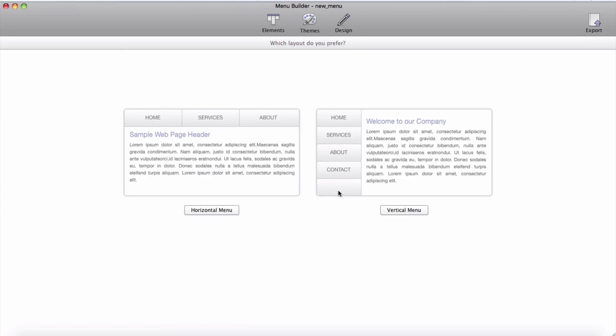In this demo I will demonstrate how to export your menu from Menu Builder and import it into Site Designer.